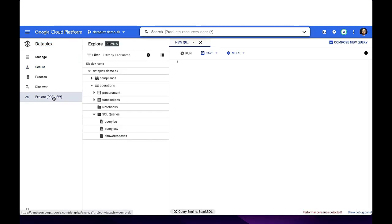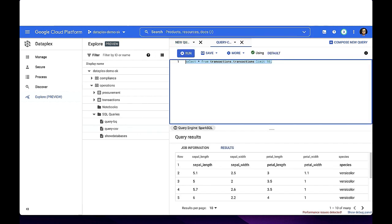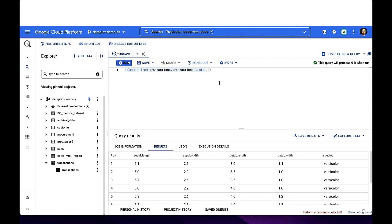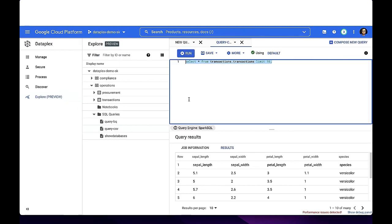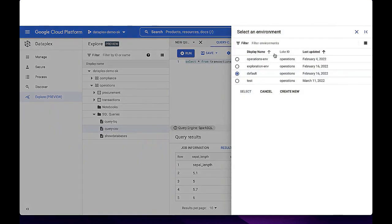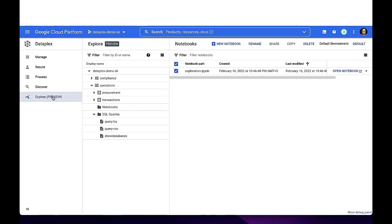Dataplex Explore tab, which is under Preview, provides the capability to query data assets using Spark SQL or Jupyter Notebooks. In this example, we can write SQL queries to extract information from transactions table. Similarly, these tables are also available within the BigQuery dataset and can be queried from BigQuery as well. Notice how the Dataplex console explicitly declares the engine as Spark SQL while the query is being run from Dataplex. Clicking default opens up the serverless Spark environment managed by Dataplex.